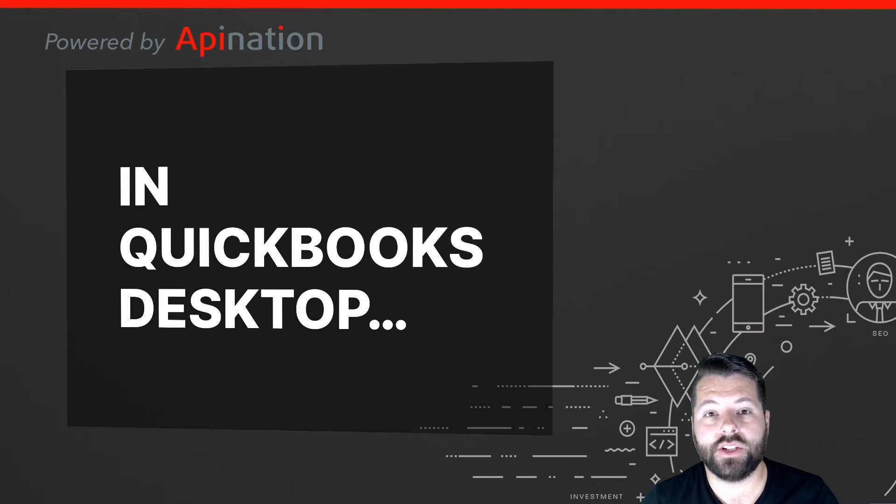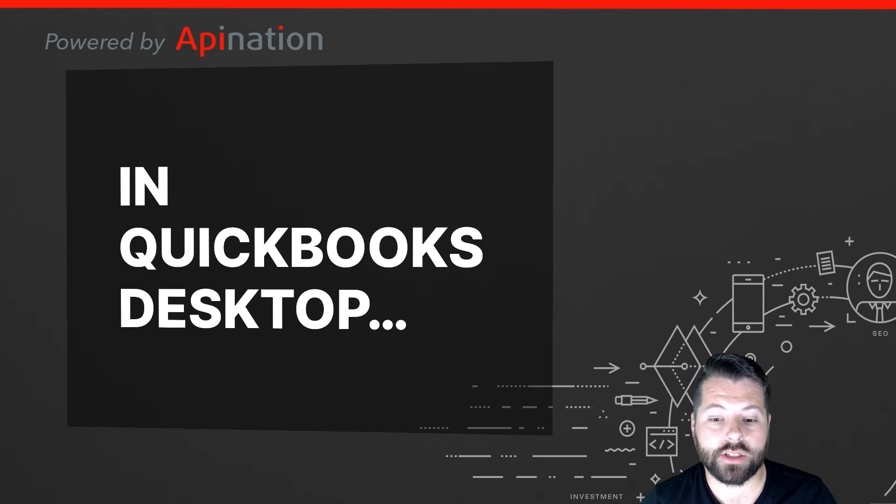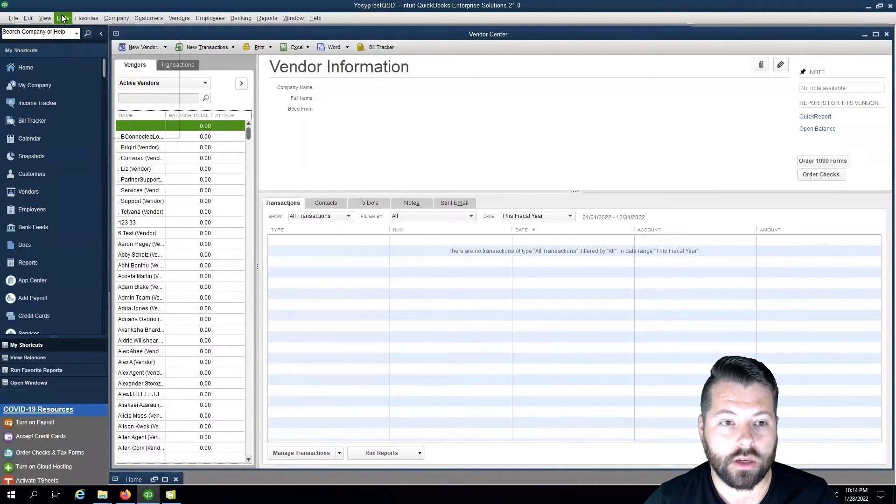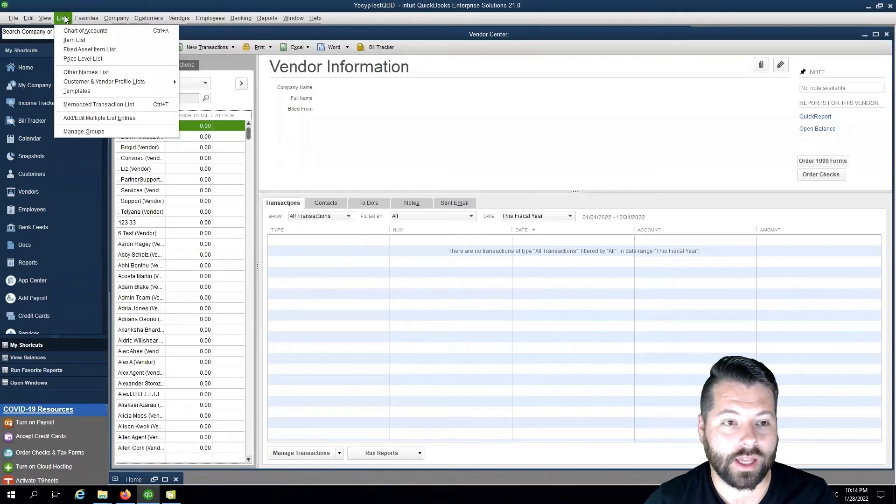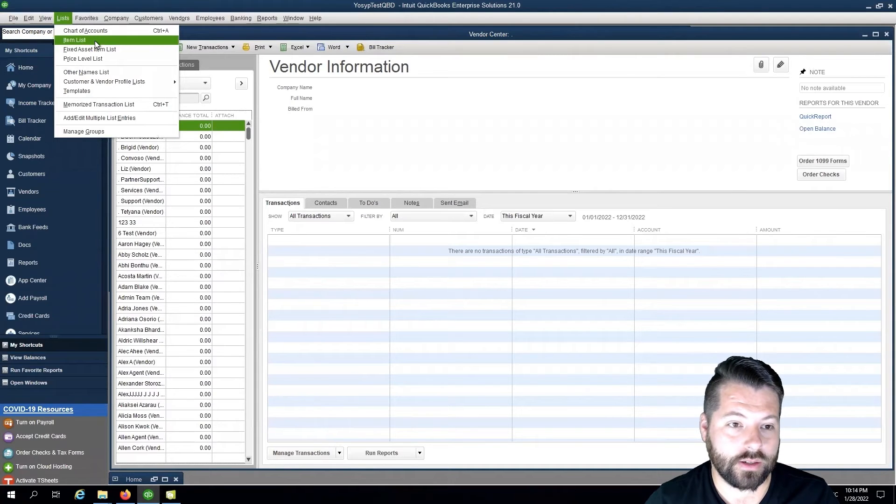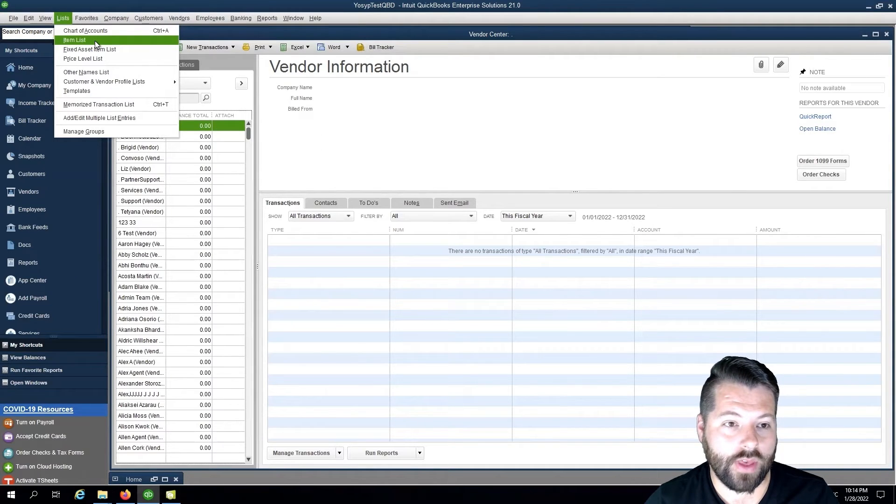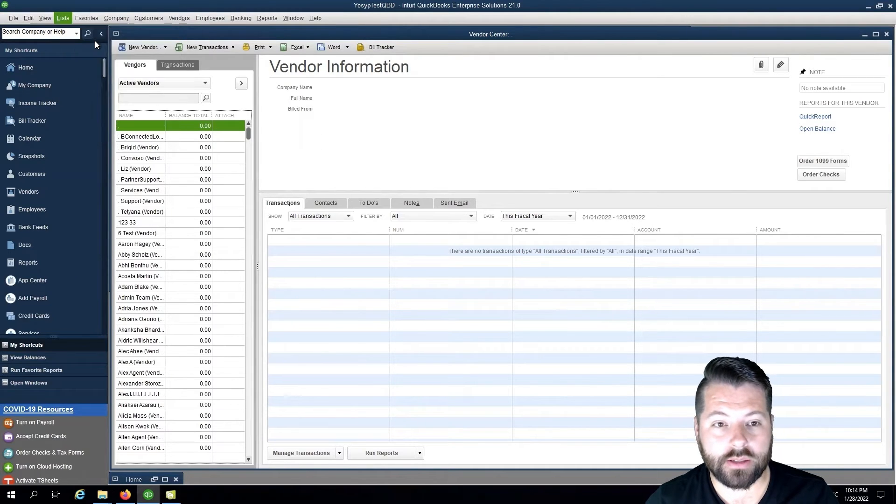And making the change in QuickBooks Desktop is just as easy. Once you're in, you're going to click on Lists, and then Item List.